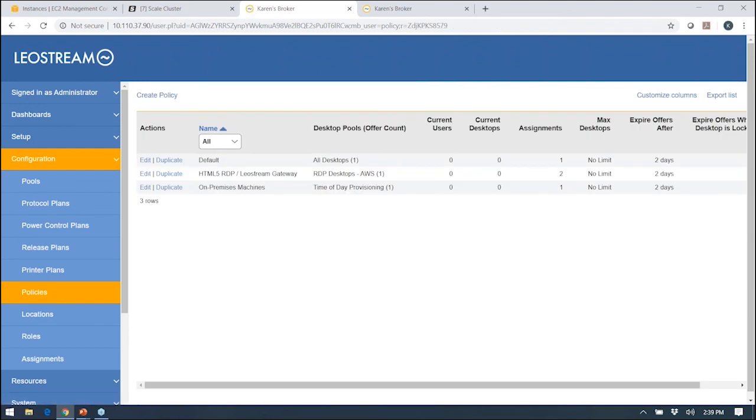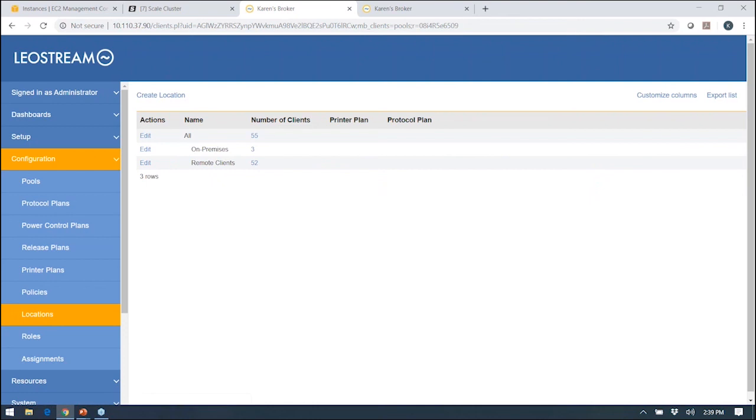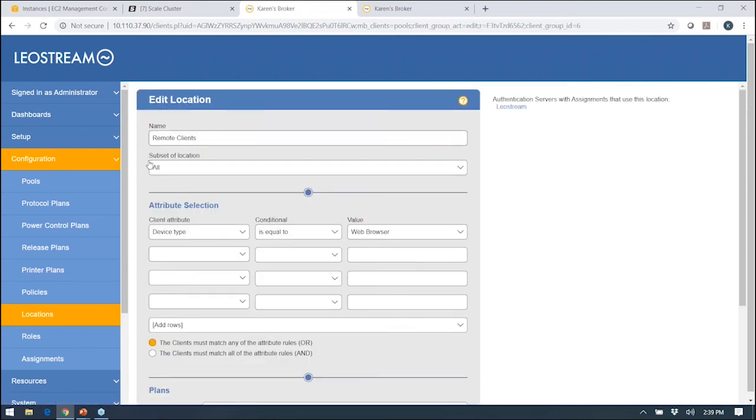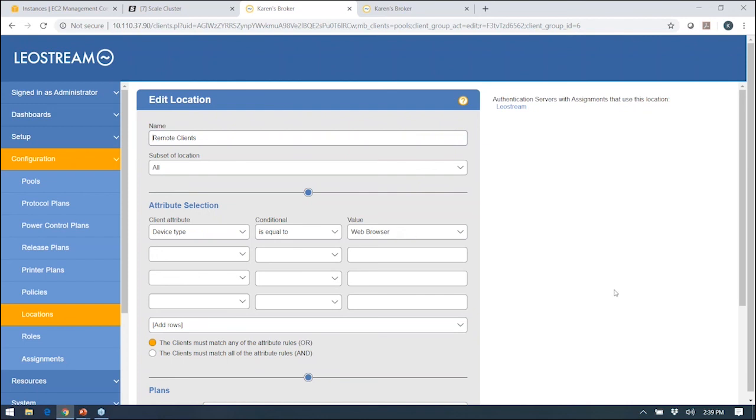We still don't have this policy assigned out to users, and before we do that, I want to talk very quickly about locations, because locations is a very unique LeoStream concept. The idea with the location is that it's essentially a group of clients, but it's a group of clients that you define. It could be, in my case, anyone logging in from a web browser, because I want to put those people through the HTML5 viewer. It could also be all devices on a certain subnet, maybe because you want to attach different printers based on different areas in your office. So you have all this different functionality in defining these locations.